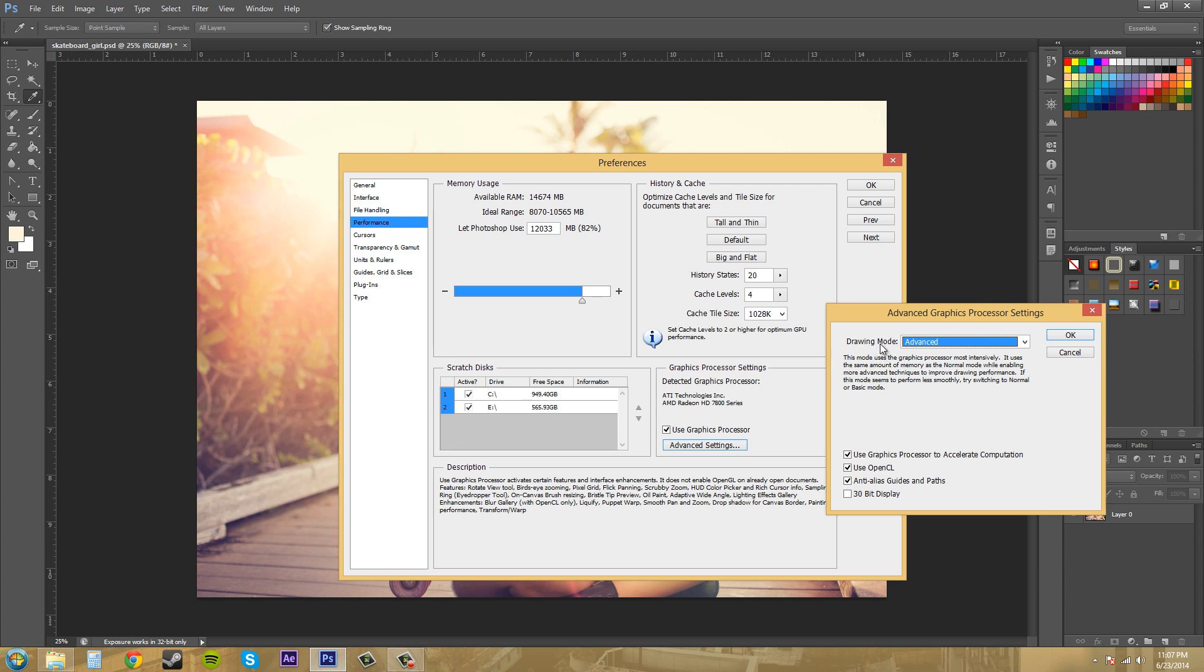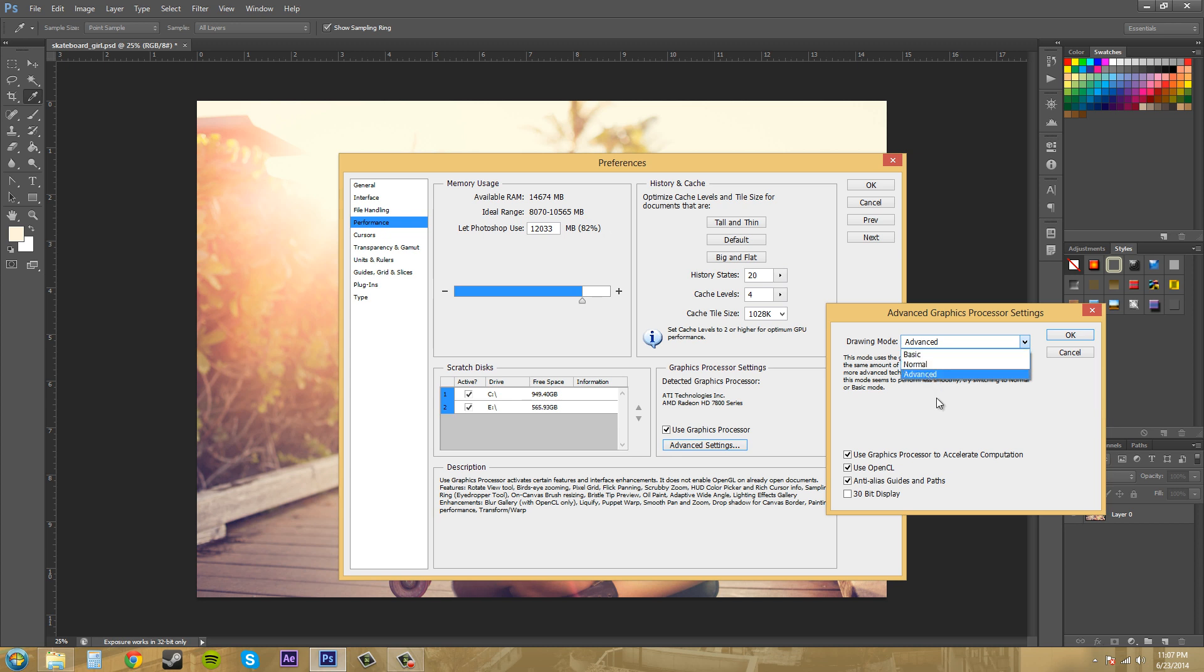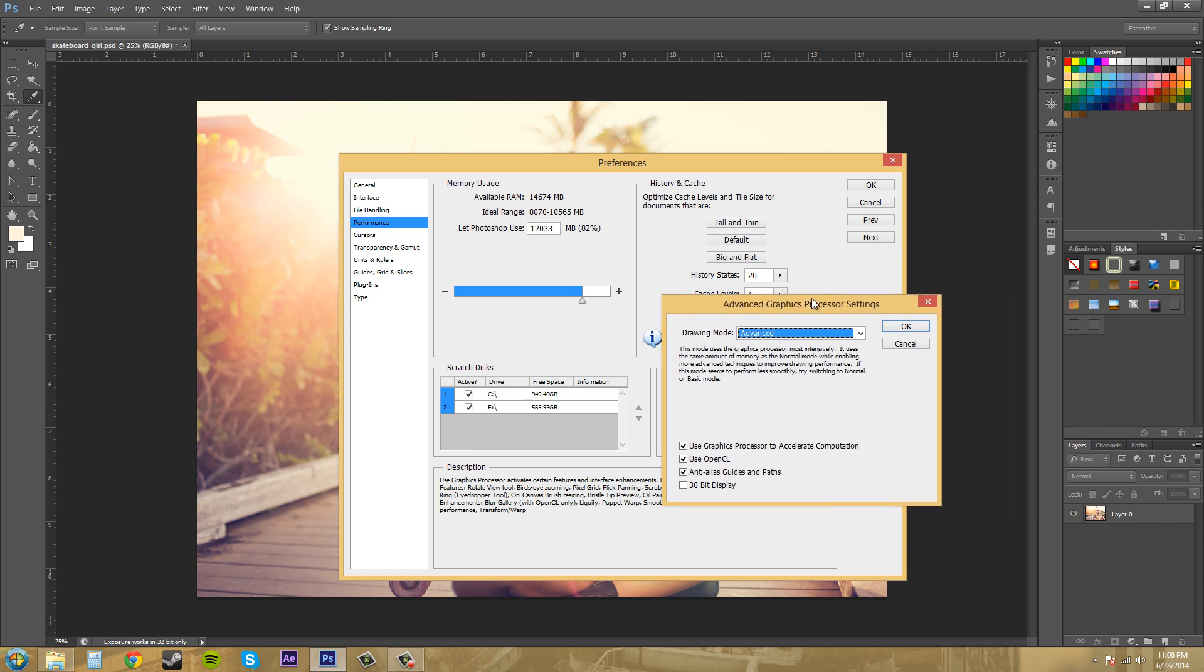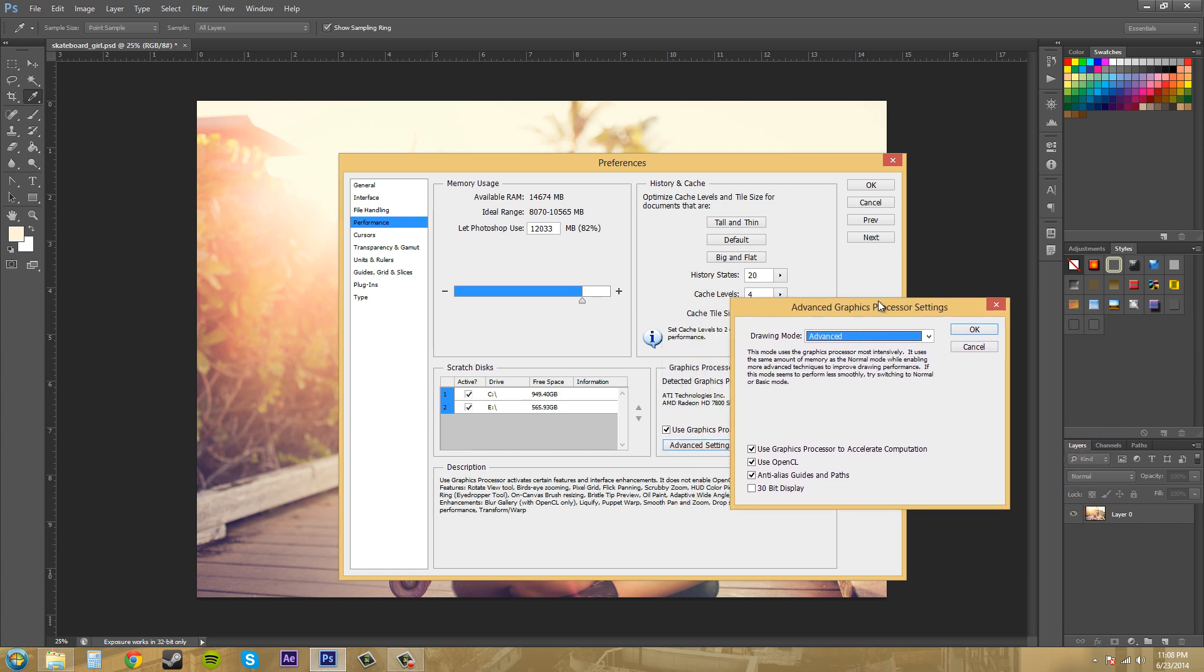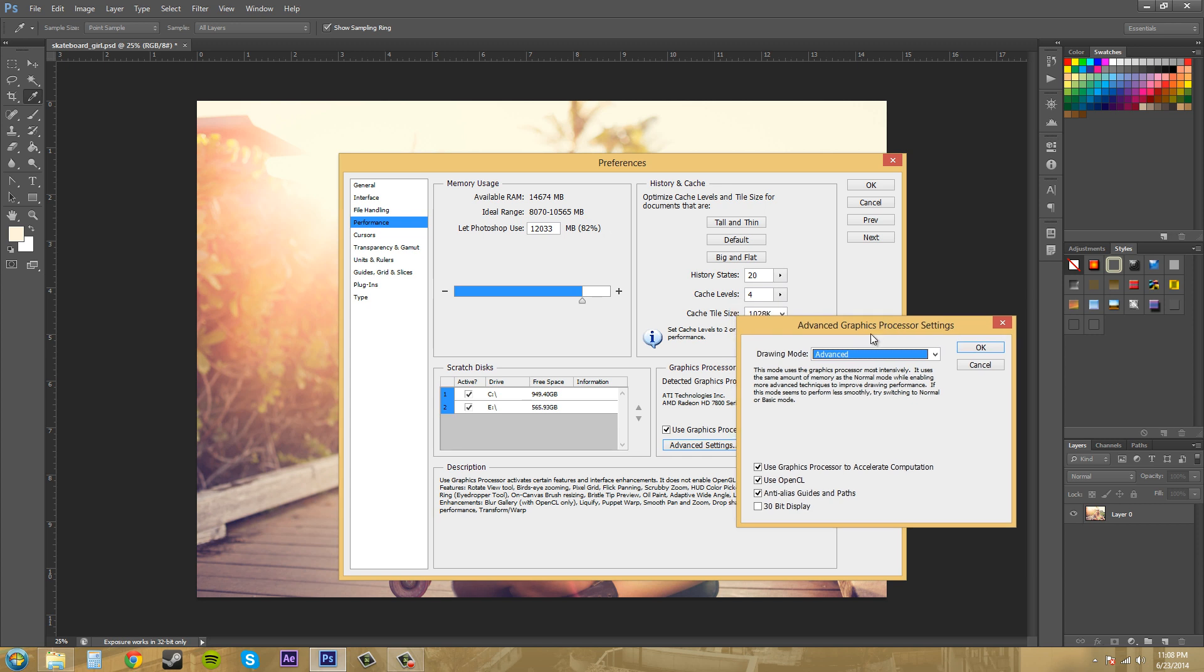When you have this on Advanced, it uses your graphics card to the fullest extent it can. Normal is in the middle and Basic is the least amount. If this mode seems to perform less smoothly, try switching to Normal or Basic mode. So if your Photoshop is freezing up or anything like that, lower this down to Normal.